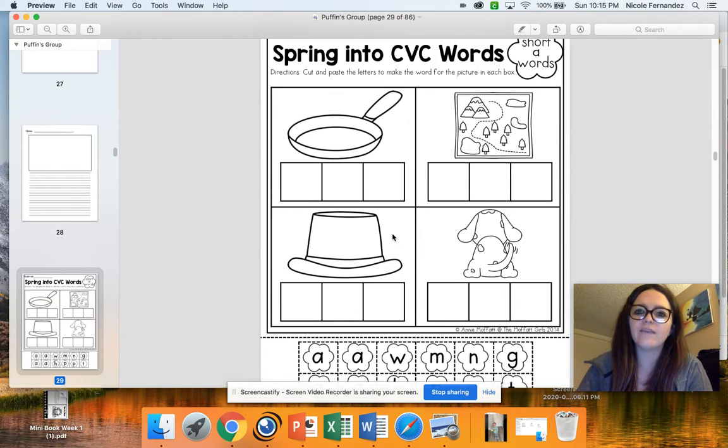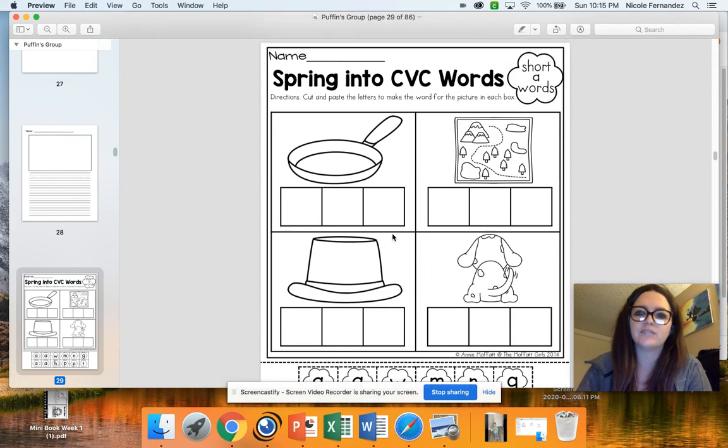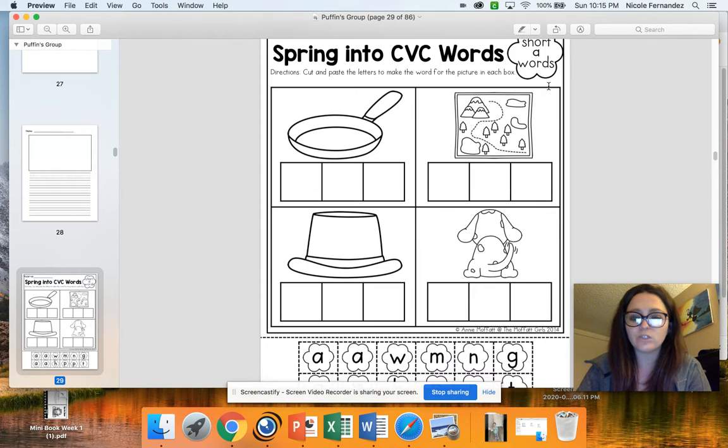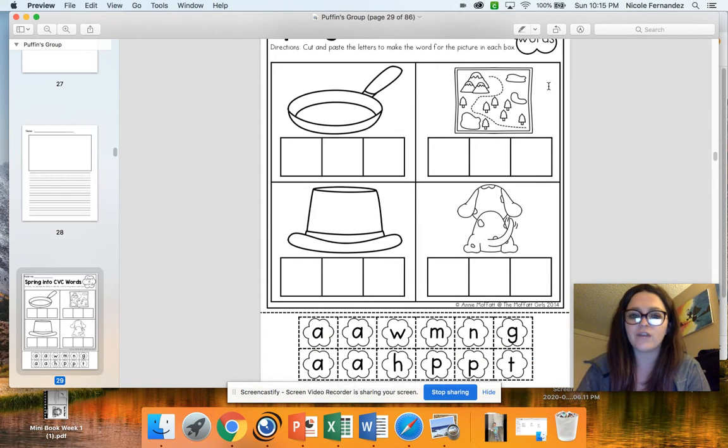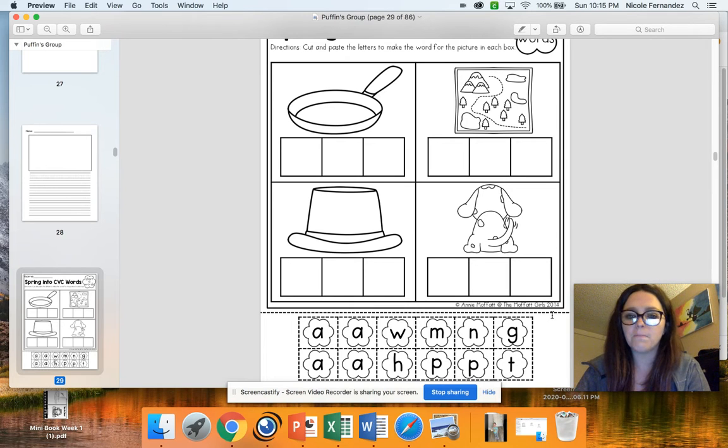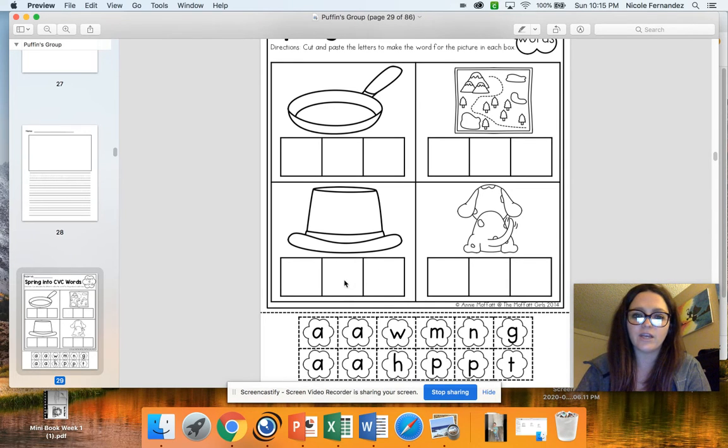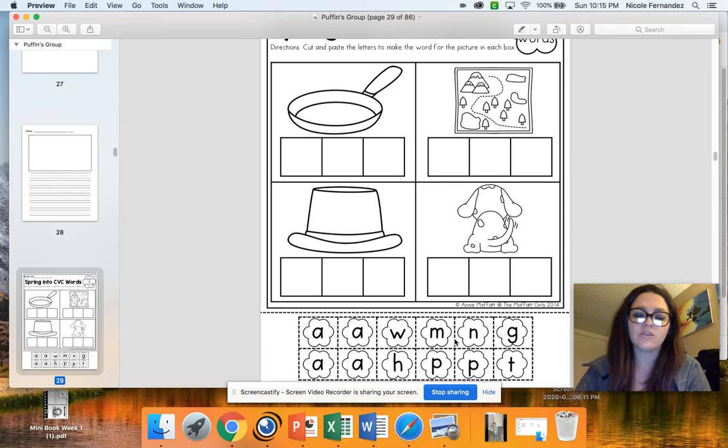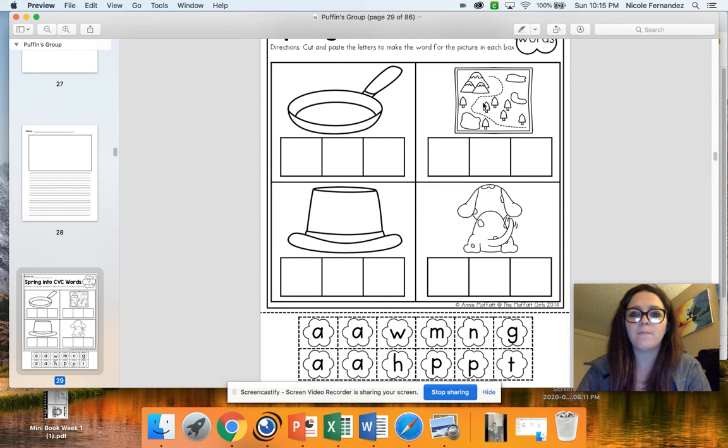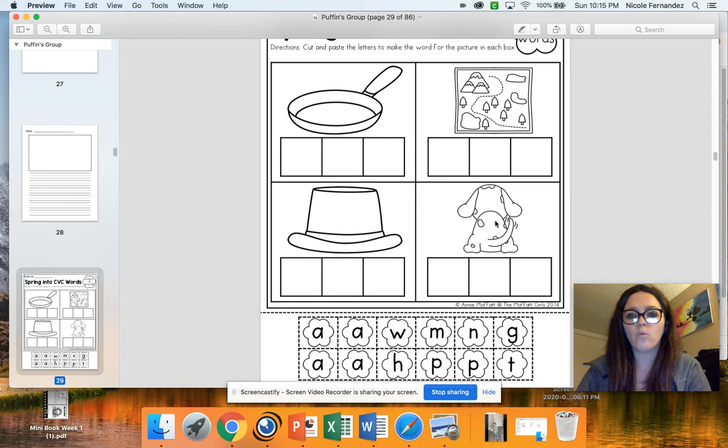You also have a spring into CVC words activity. These are all our short A words, which is a review for us. So you have the letters at the bottom of the page. So you can cut them out and glue them. Or if you'd like, you could just write in the letters yourself. So we have pan, map, hat, and wag.